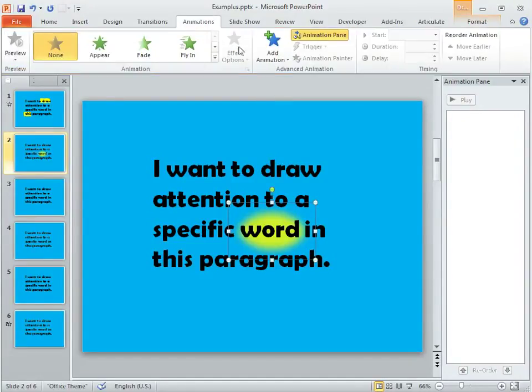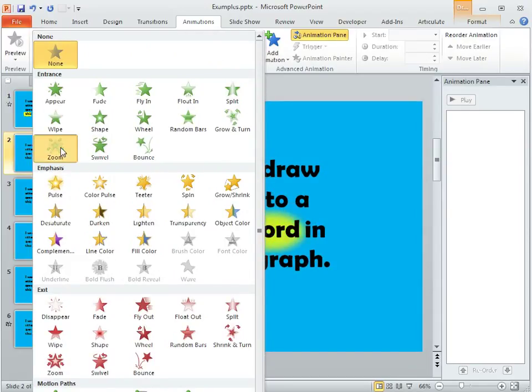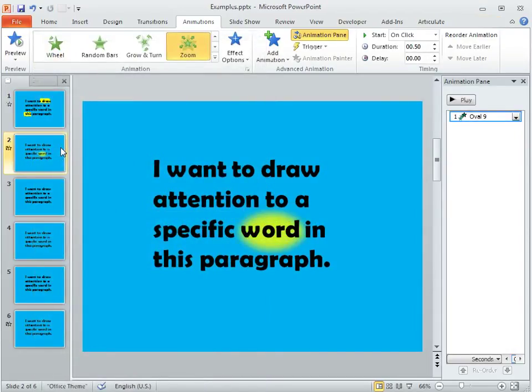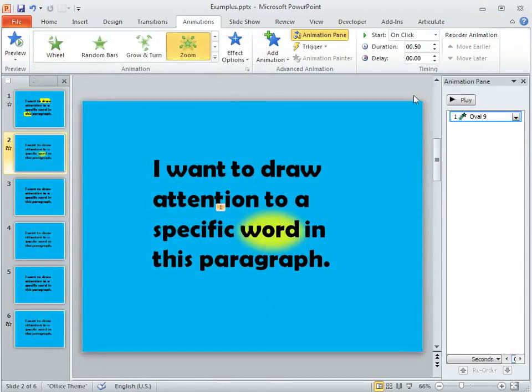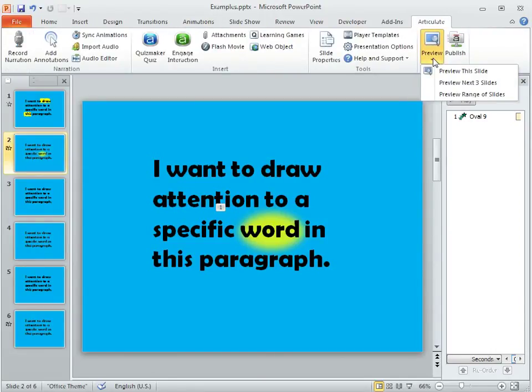On the Animations tab I'm going to pull down our selections here and we'll choose Zoom for this example. And we won't mess around with the timing or anything; we'll just see how this looks.